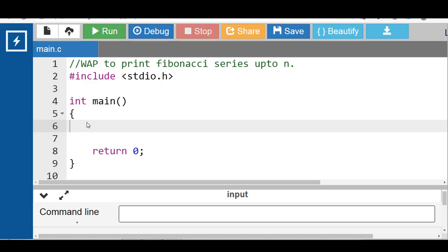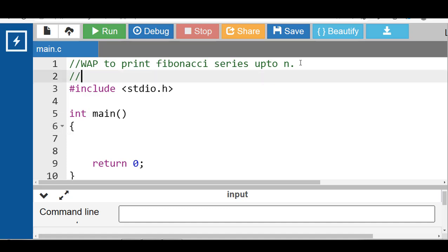First of all, what is the Fibonacci series? The Fibonacci series is a series where the next term is the sum of the previous two terms. The first two terms of the Fibonacci series are 0 followed by 1.